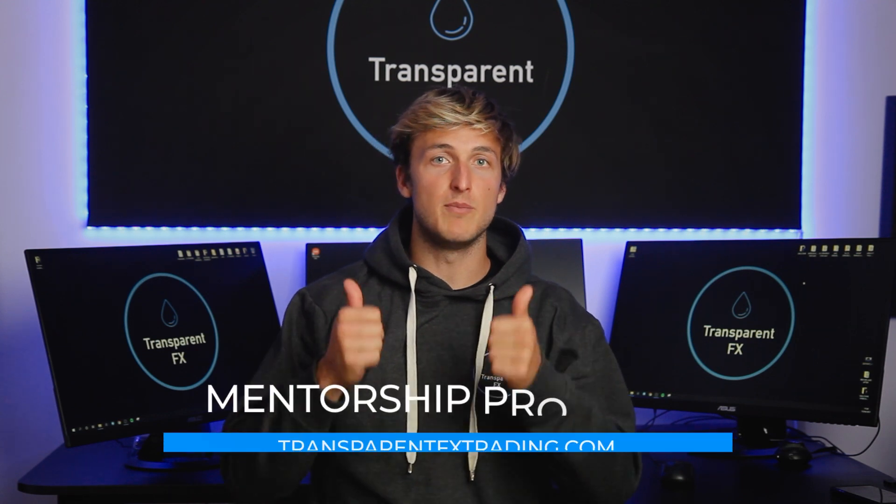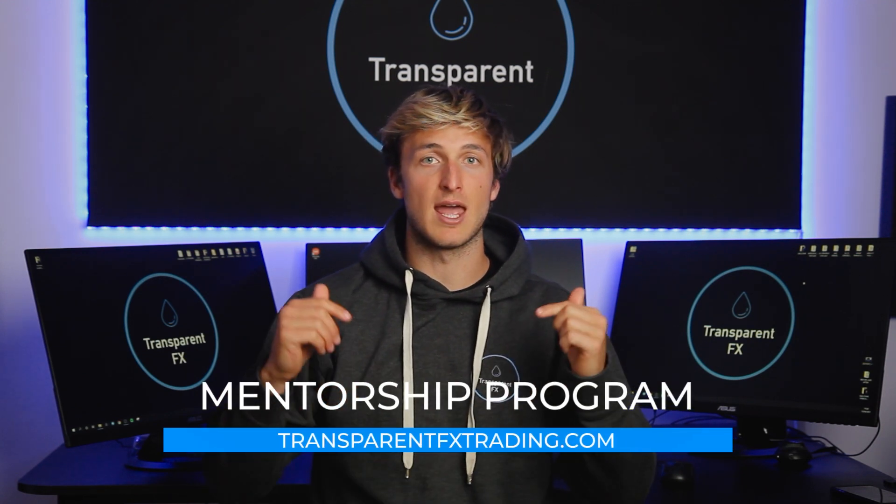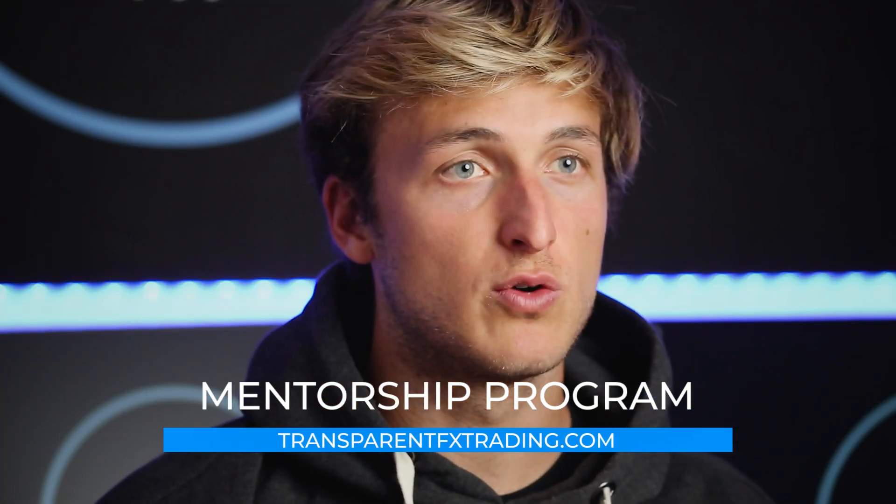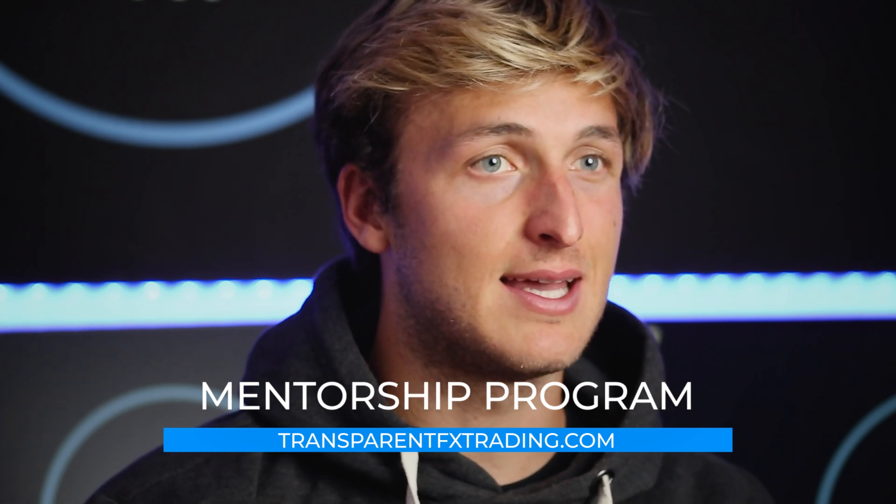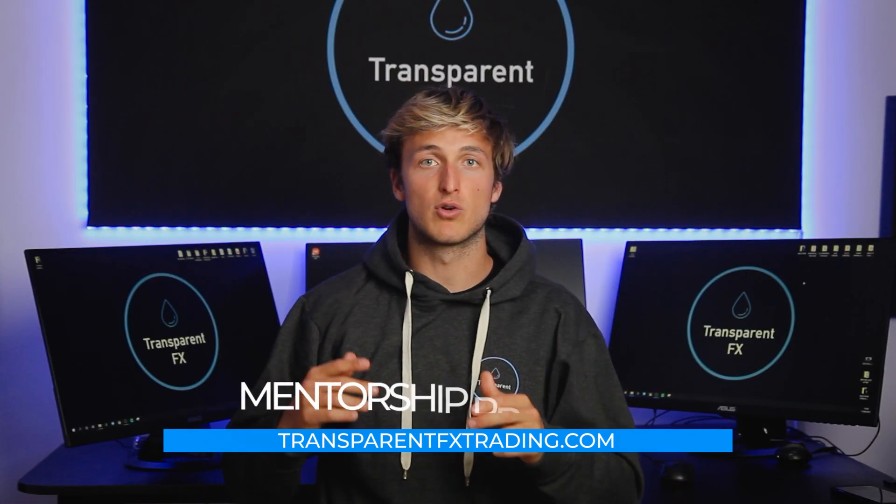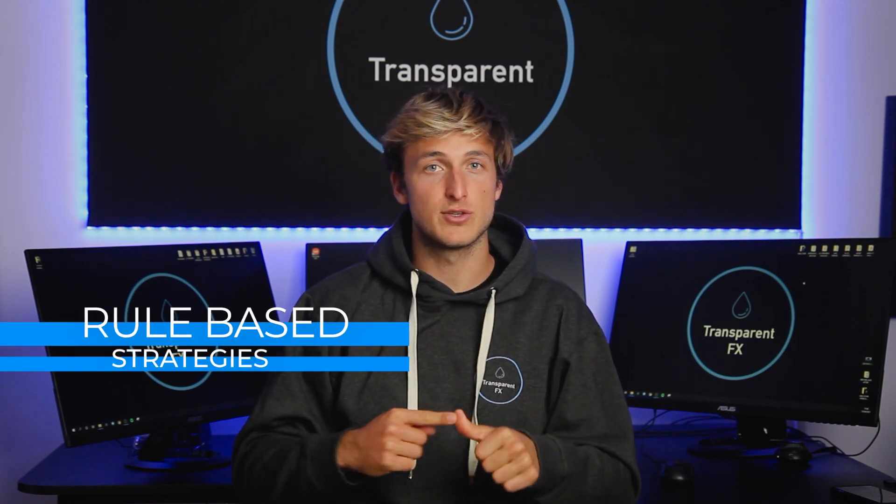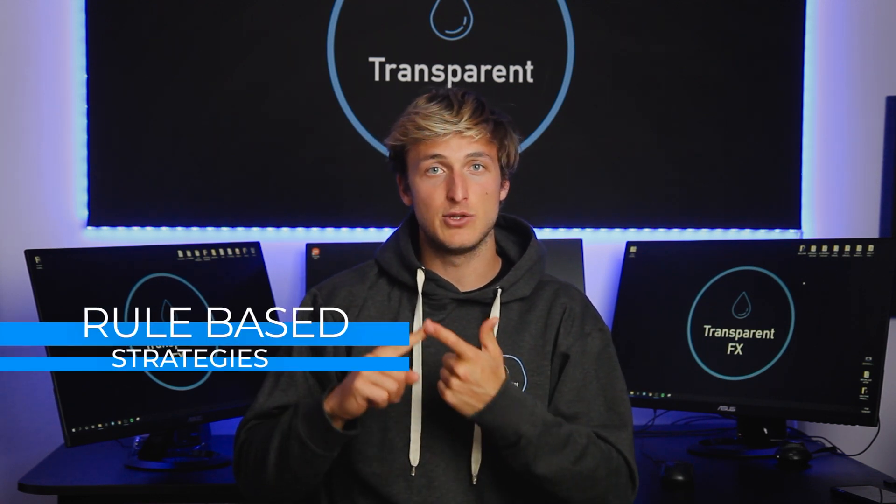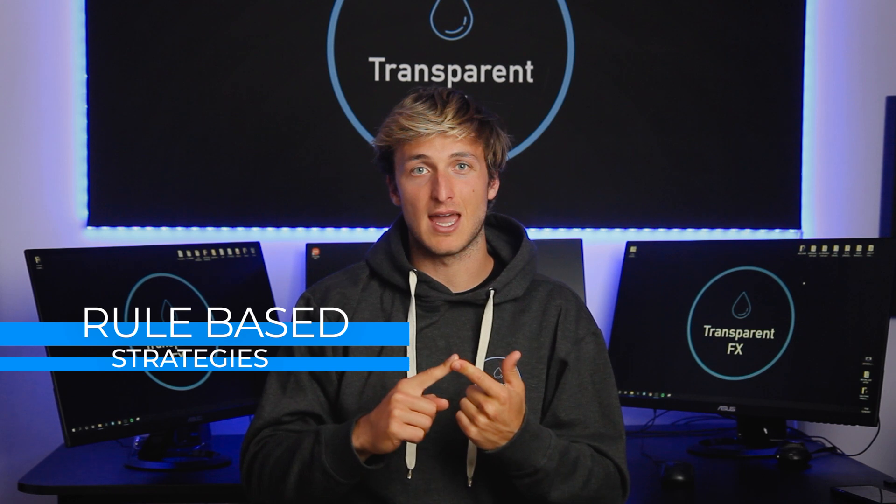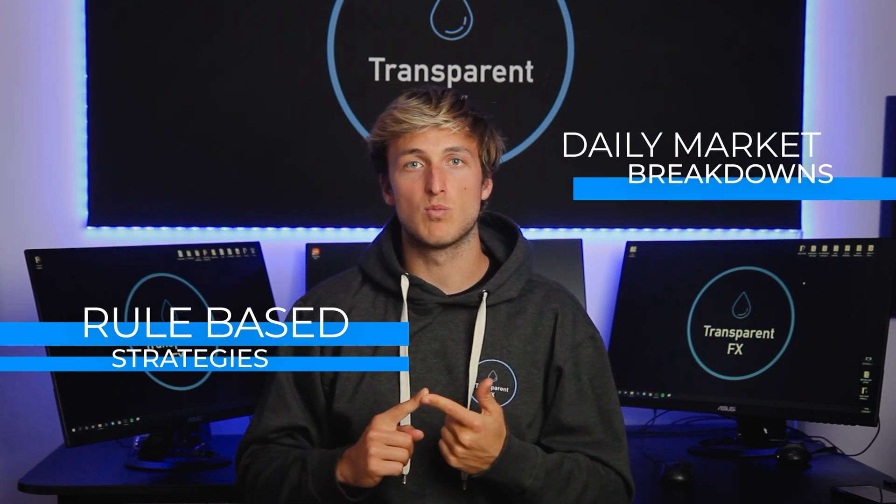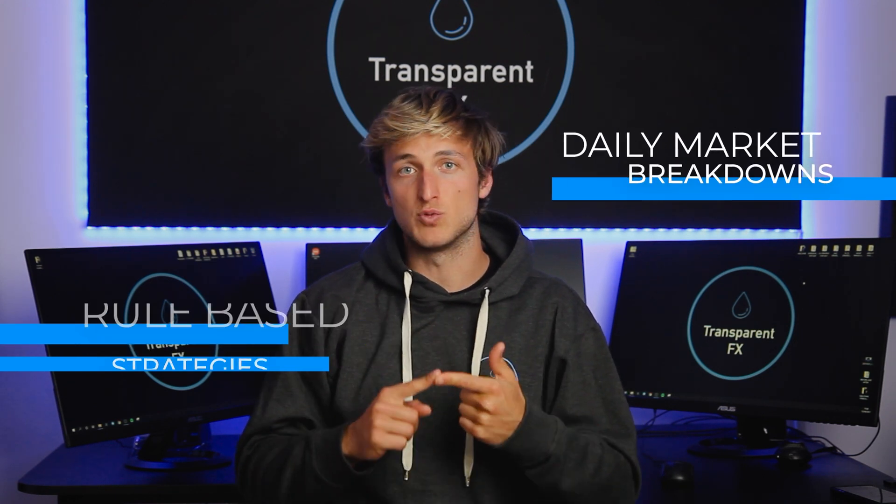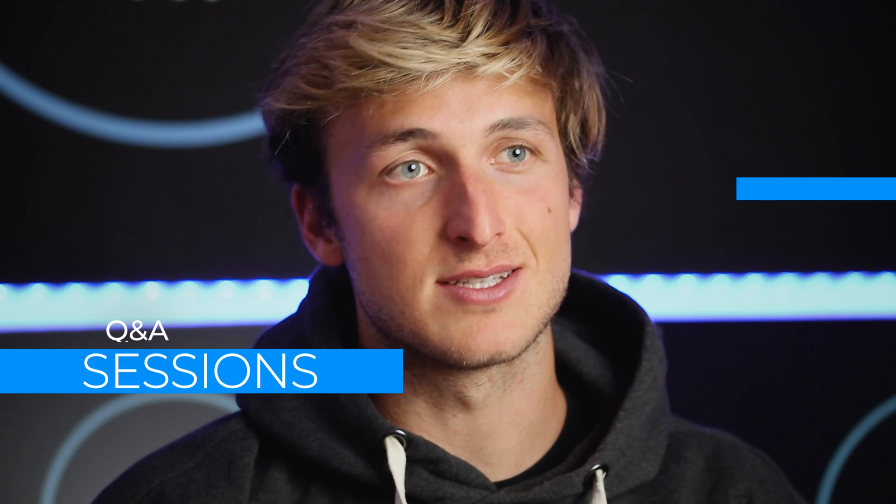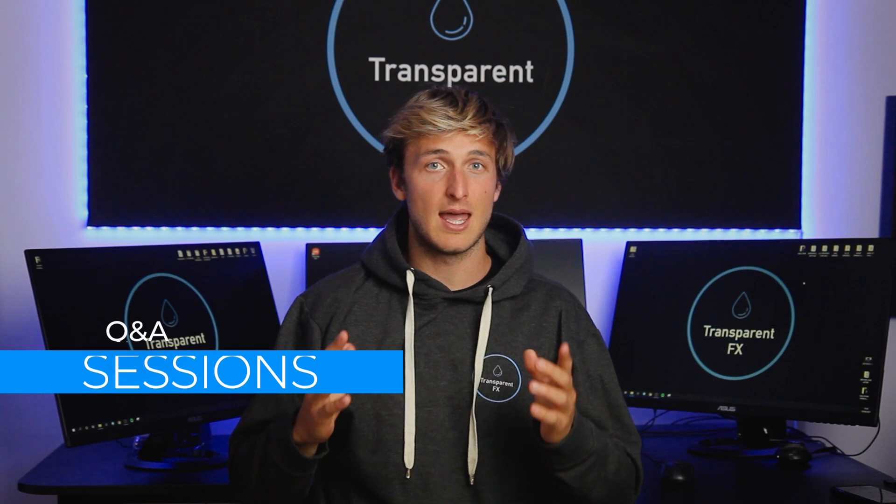If you enjoyed the video, make sure you smash that like button and comment below. Also, you can go and check out the mentorship program. The link is in description. It's a very complete program. First, you learn all the rules of my rule based strategies. Then you trade the strategies with me. In fact, every day you get a new daily market breakdown showing you how to apply the strategies with the entries, stops and take profits. And you also get a daily Q&A session in which I answer all your questions. So it's a very complete program. I really suggest that you go and check it out and I will see you in my next breakdown.